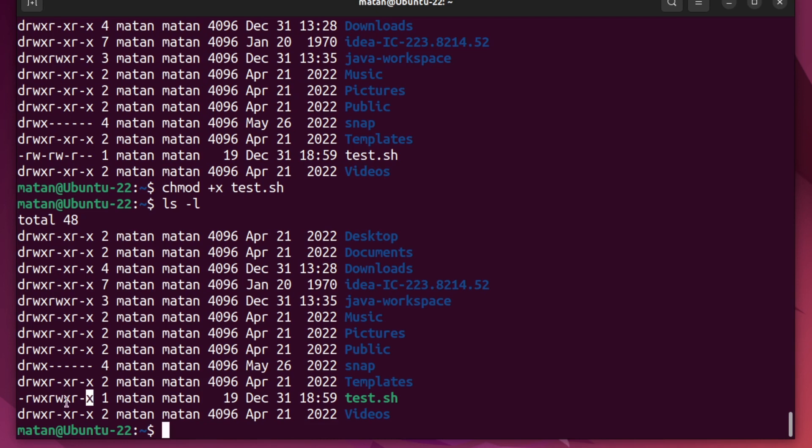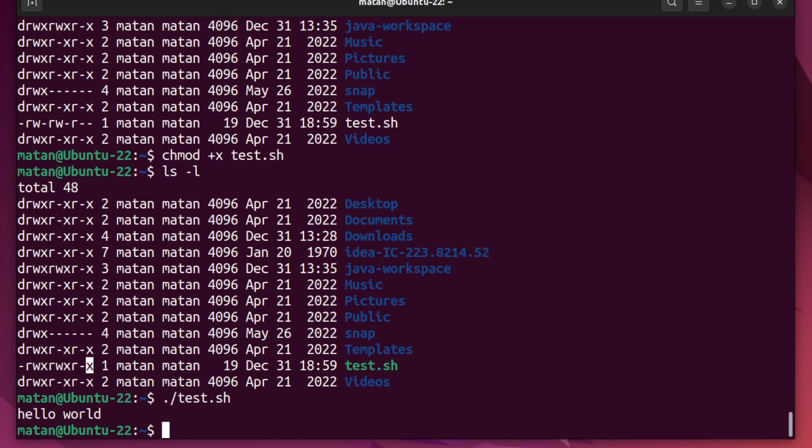So this file can now be executed by everyone. And if we try to run it now, we get hello world, which means it can now be run.